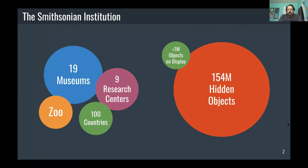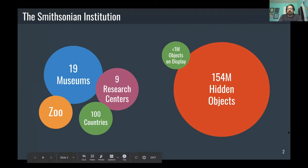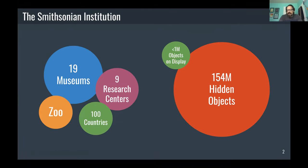We're not one museum — we're actually 19 different museums. We have nine research centers, a national zoo, and scientists operating in over 100 countries around the world. We have this huge collection — 155 million objects — but less than 1% of this collection can ever be on physical display. Obviously in COVID times most of the museums are closed, starting to reopen with timed entry, but even under normal conditions the majority of our collection objects are just not accessible to the public.